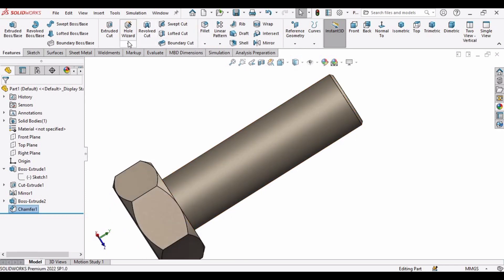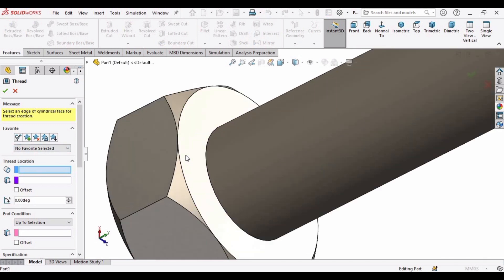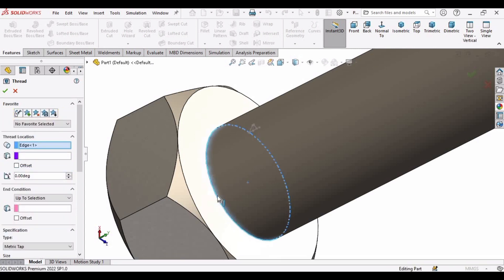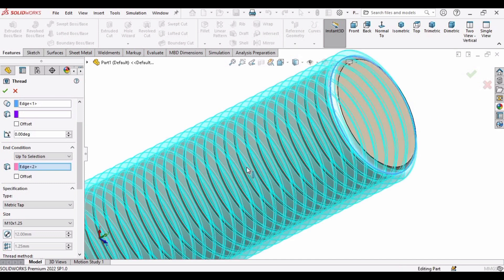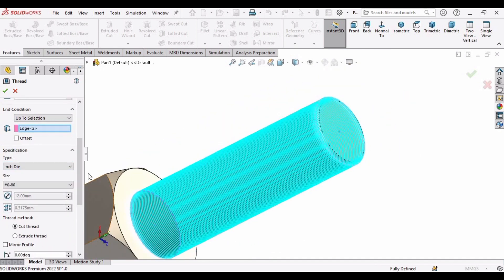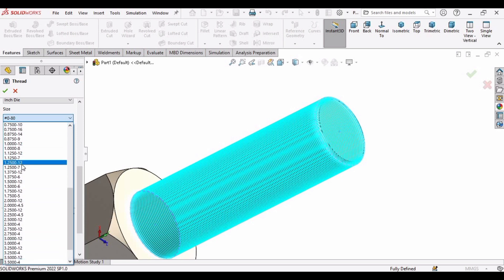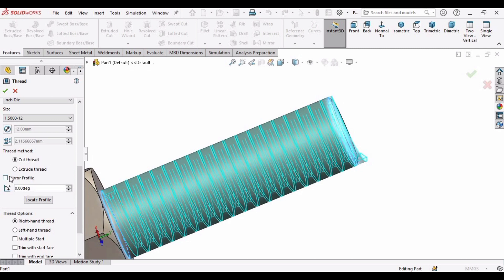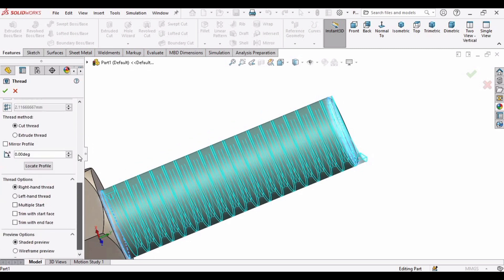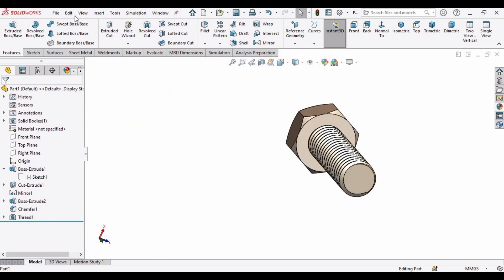In Hole Wizard, select Thread. Click OK, then in Thread Location select this face. Under Up to Selection, select this edge. Specify Die because we are creating external threads, set the size to M12 × 1.5, specify Cut Thread and Right-Handed Thread. Click OK — the thread has been created. Now save this file as 'bolt'.